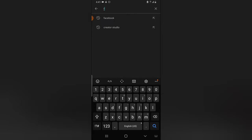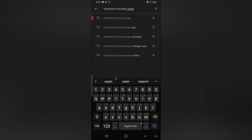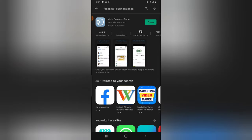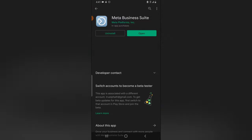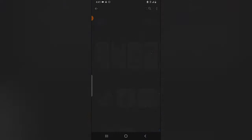It's actually called Facebook Business Suite — if you type in 'Facebook Business Page' you'll still find it, because the previous name was Facebook Business Page, but it was changed to Facebook Business Suite. You'll notice this is from Meta Platforms Inc., the same company that displays on the Facebook application when you search for it.